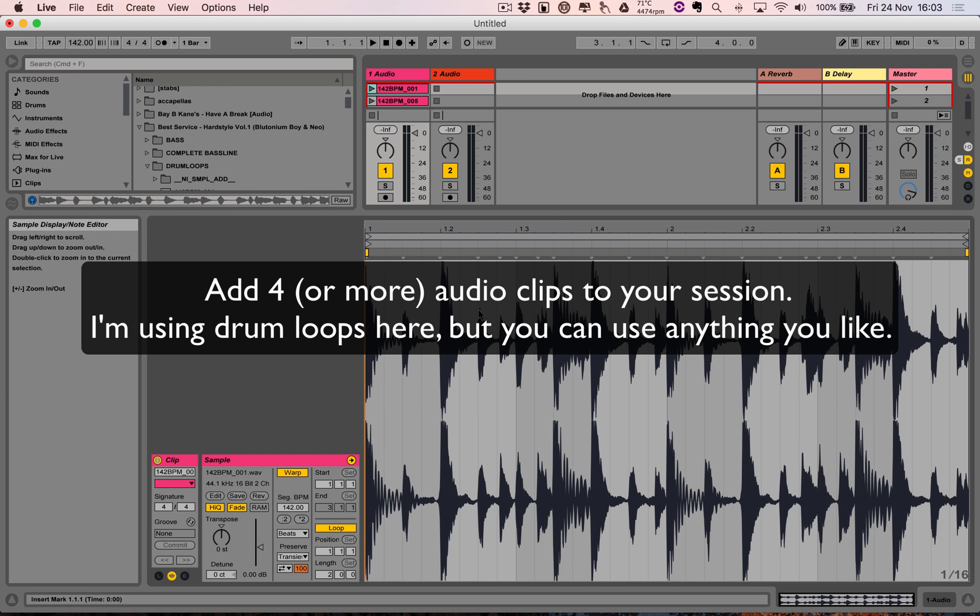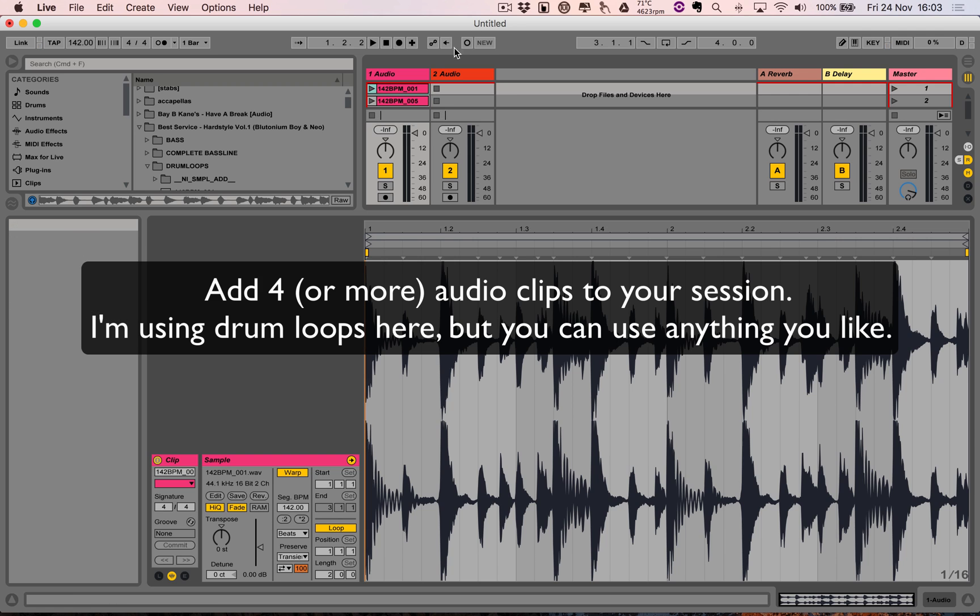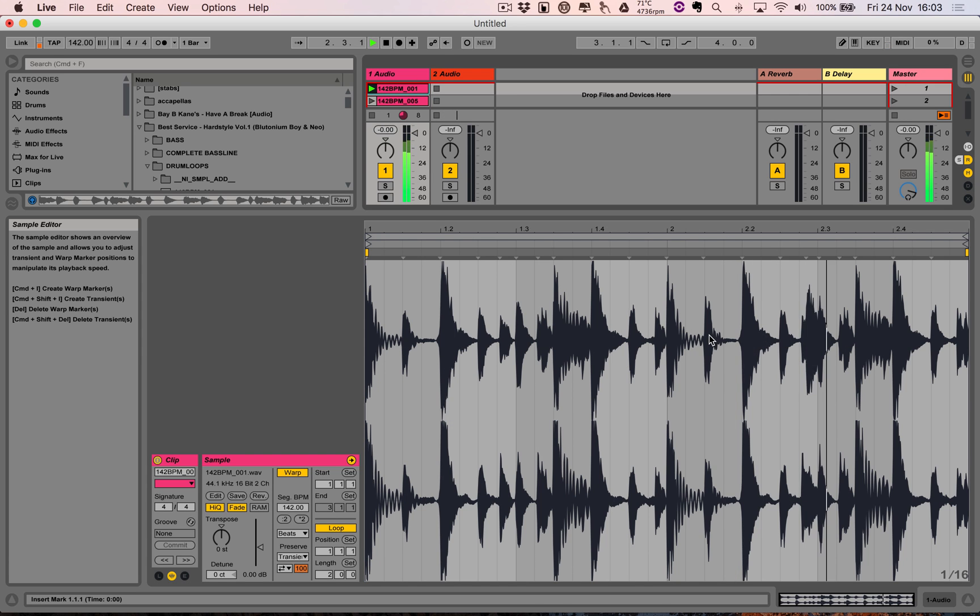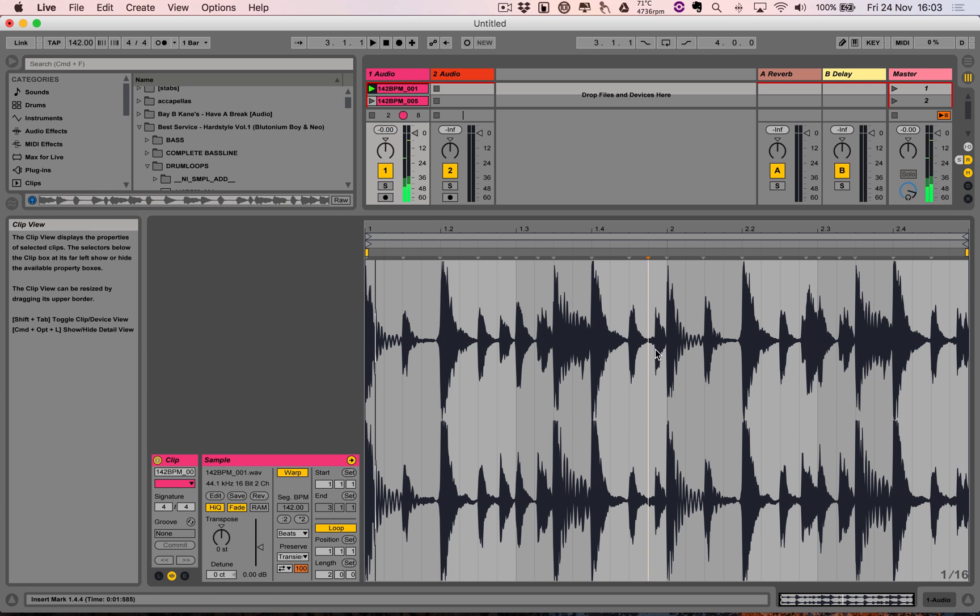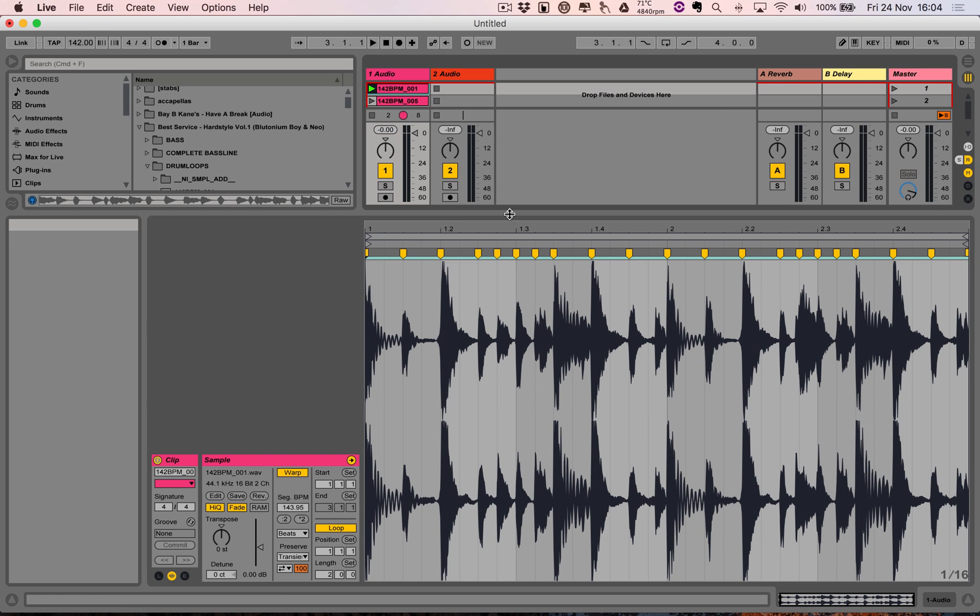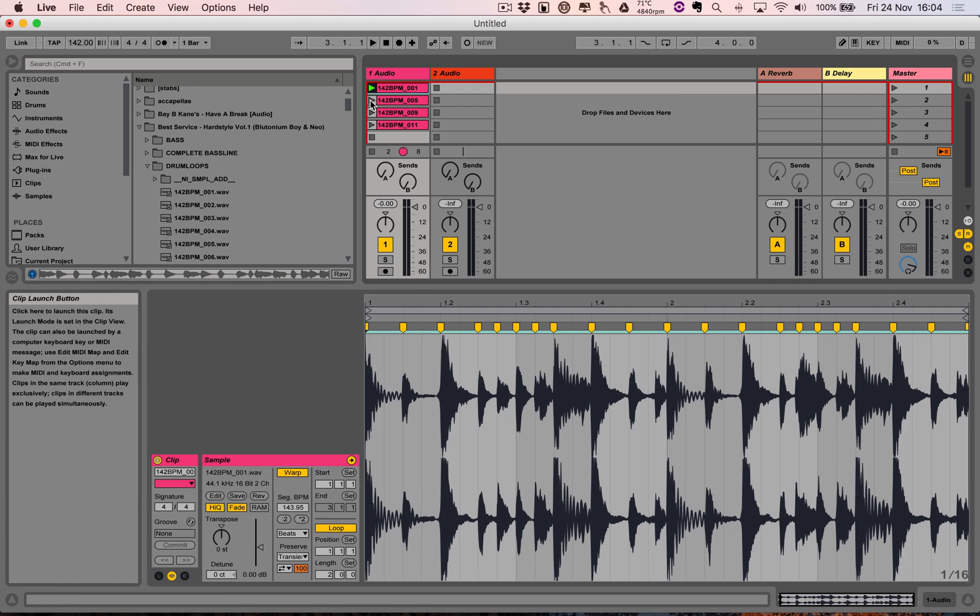What I want to do is just make sure that these audio clips are warped to the grid and that they're all the same length. I'm guessing they're all two bars. I'm just going to command and U quantize the audio.